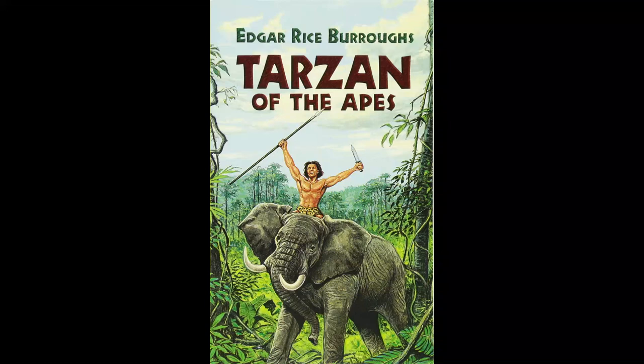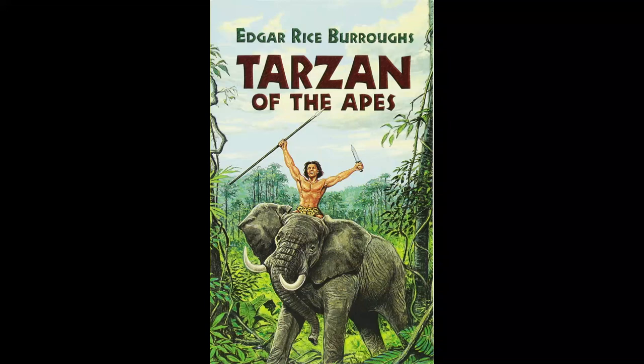Pawing and tearing at earth and air, Sabor rolled and threw herself this way and that in an effort to dislodge the strange antagonist. But ever tighter and tighter drew the iron bands that were forcing her head lower and lower upon her tawny breast. Higher crept the steel forearms of the ape-man about the back of Sabor's neck. Weaker and weaker became the lioness's efforts.